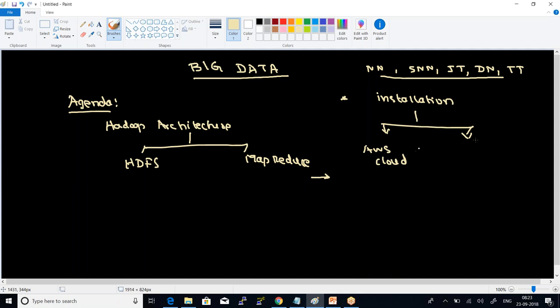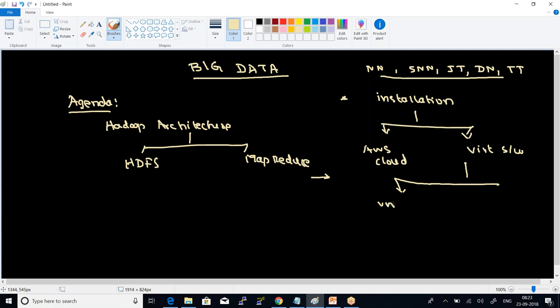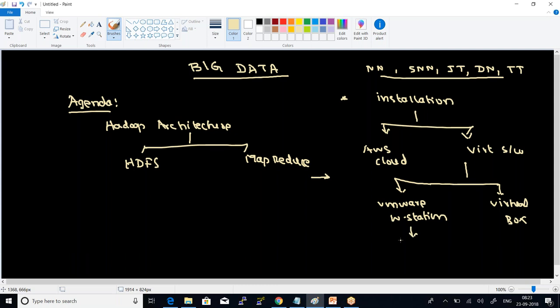In terms of virtualization software, we can make use of either VMware Workstation or we can make use of VirtualBox by Oracle. I will let you know the download link and the associated key for VMware Workstation 11 or VMware Workstation 12, or you can do this using VirtualBox.